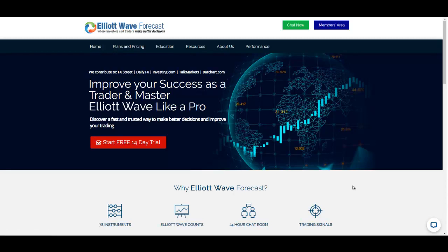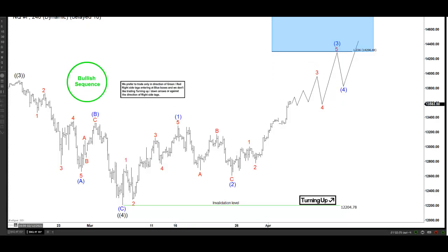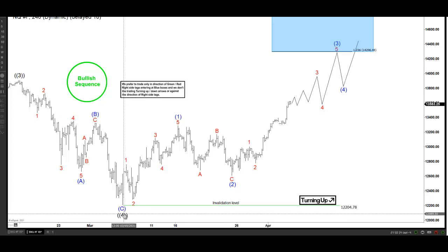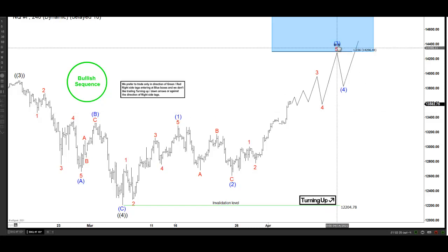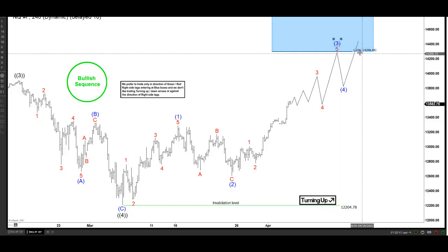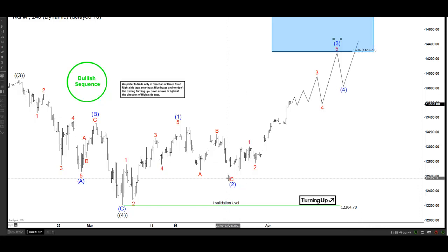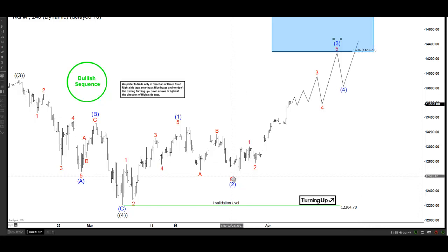Today's instrument is going to be Nasdaq. Nasdaq is showing a very important reaction higher after ending wave 4 in black. We expect the Nasdaq to trade into new highs, and our minimum target count is right here at the 14,300 area. From here is the beginning of wave 3, which started around March 25th.